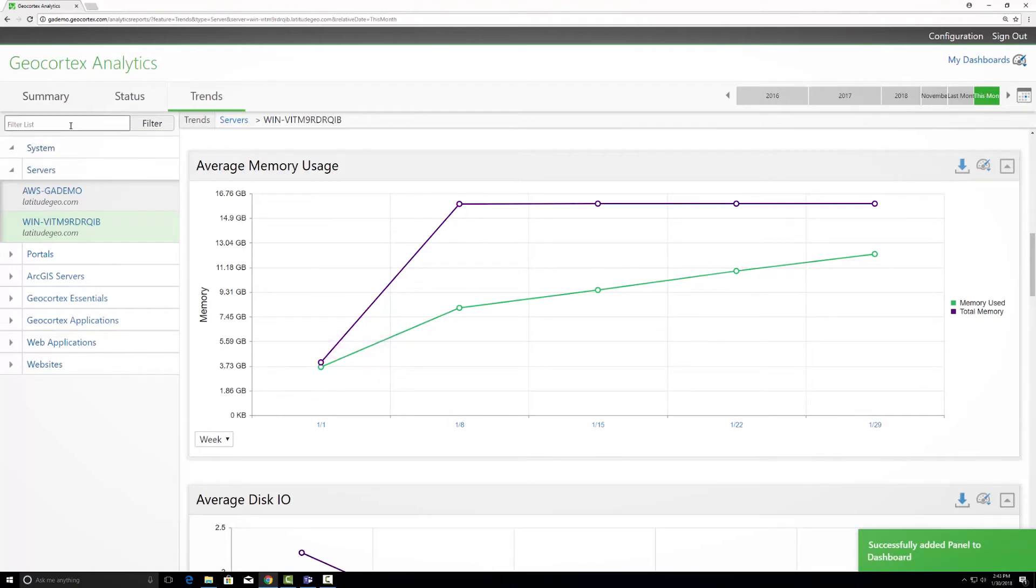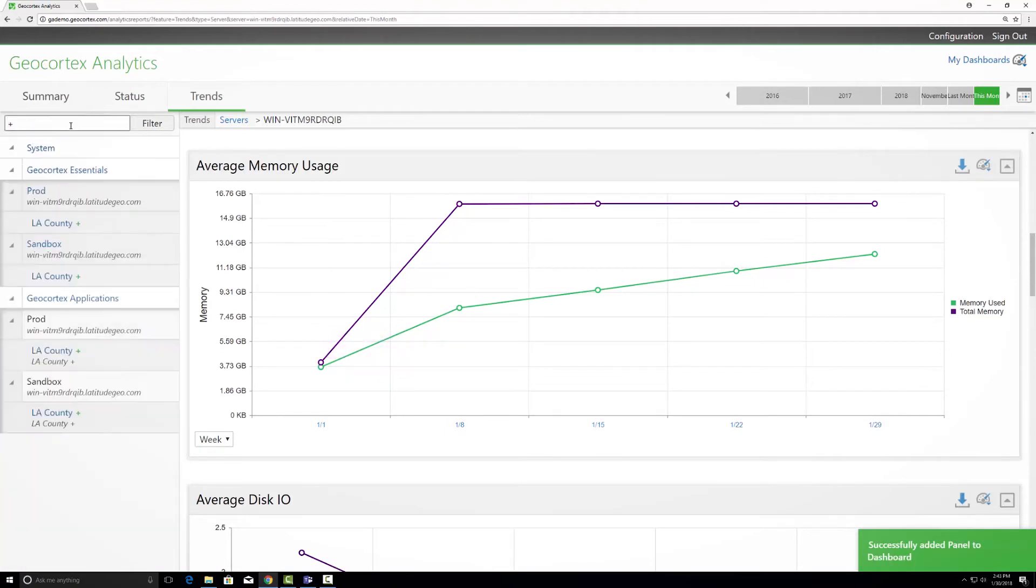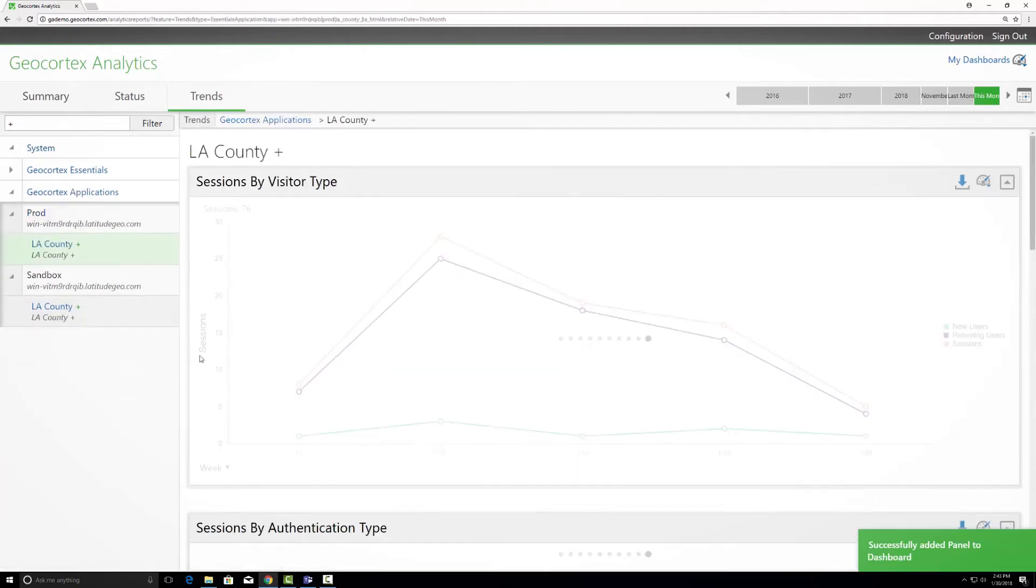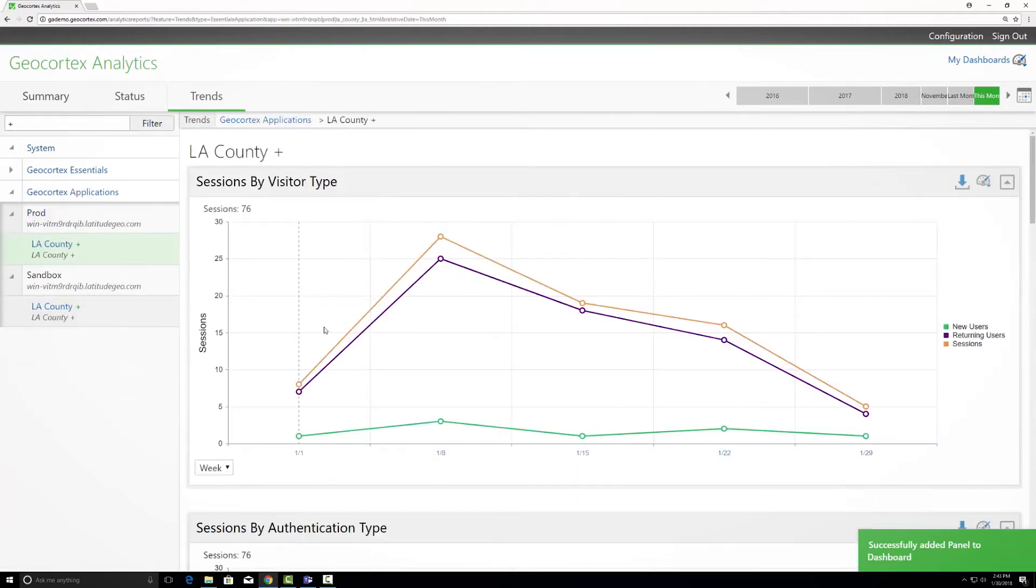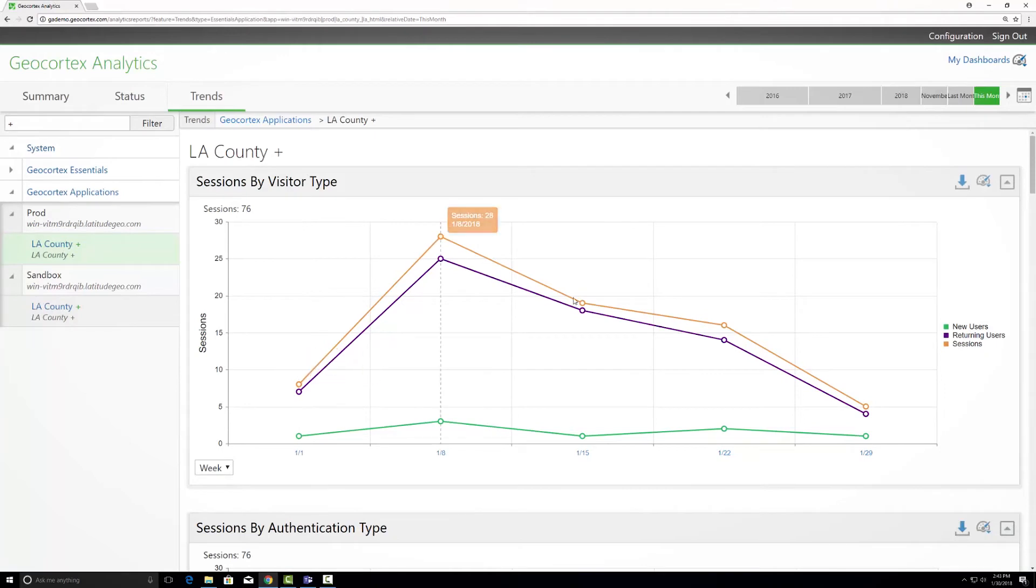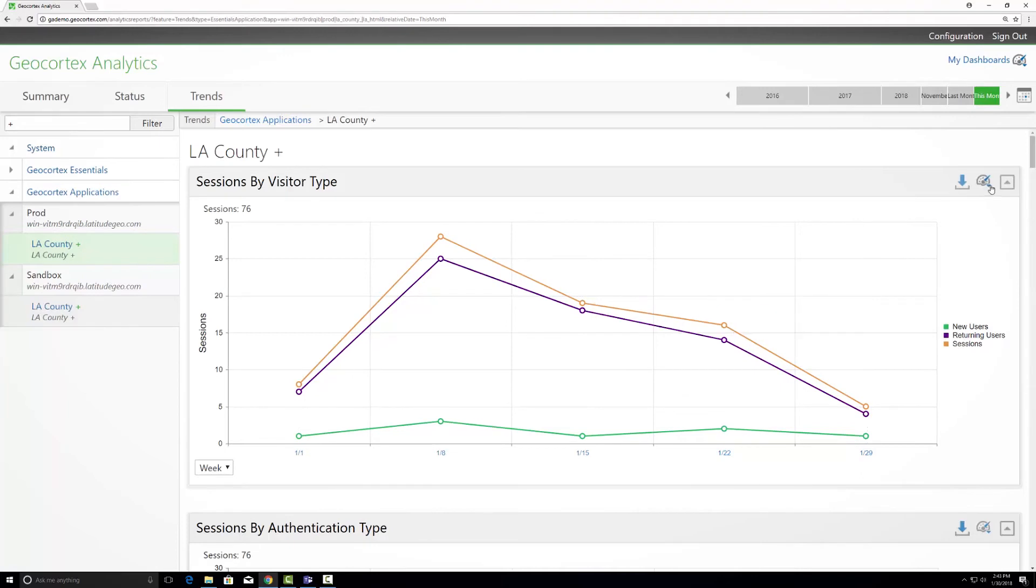Finally I'm going to filter this whole menu and take a look for my LA County application that I want to monitor. Selecting this, what I'm looking for is to see the overall traffic that's coming in, to see how the services are performing under demand of end users, and I'll also add that one to my dashboard.